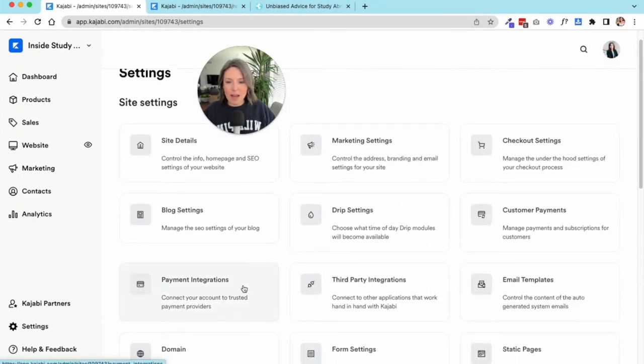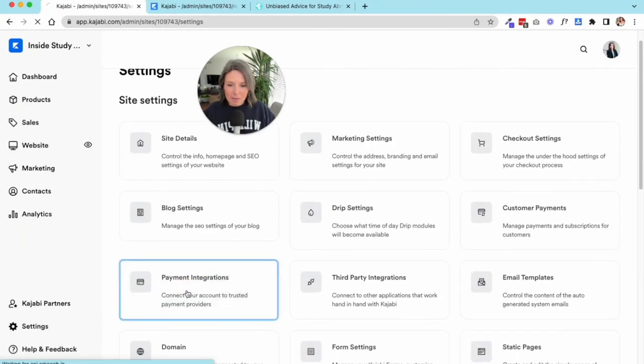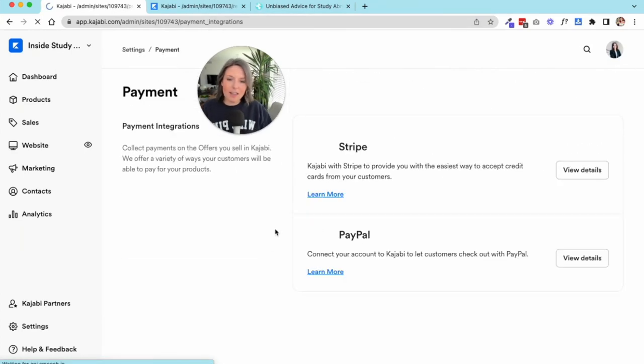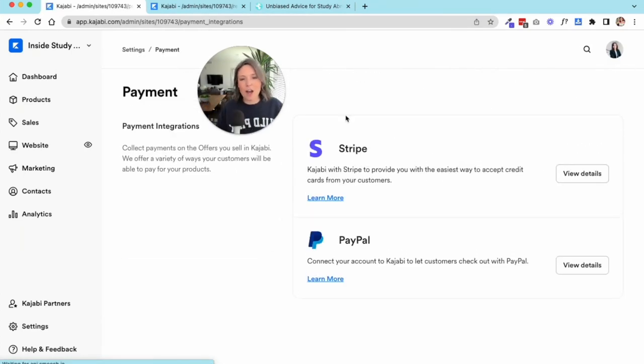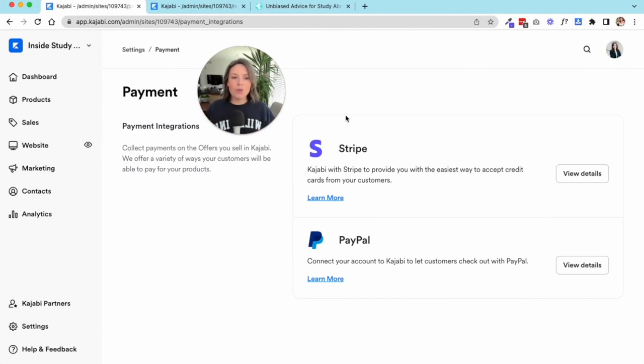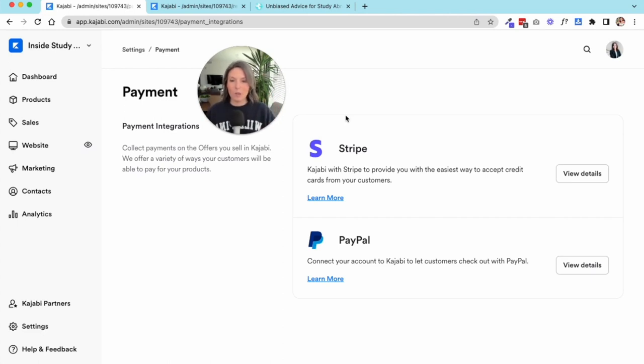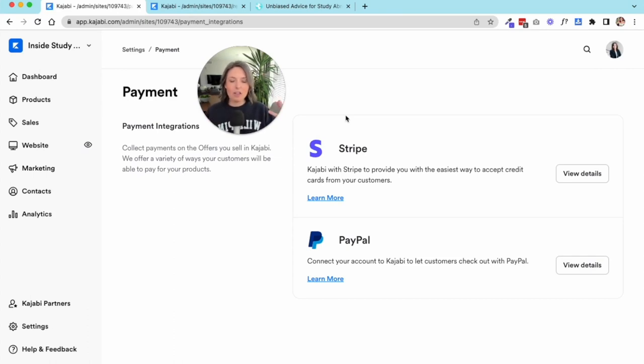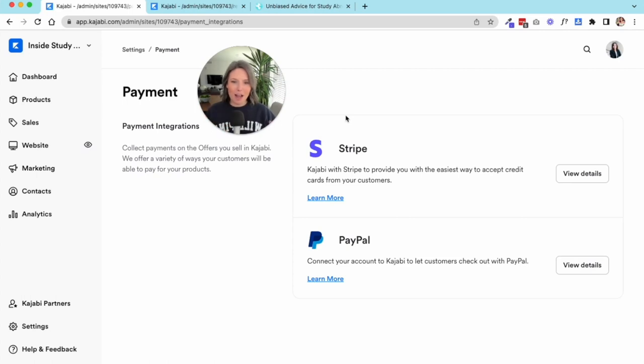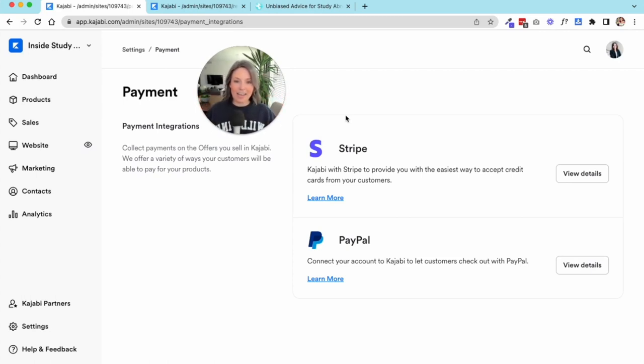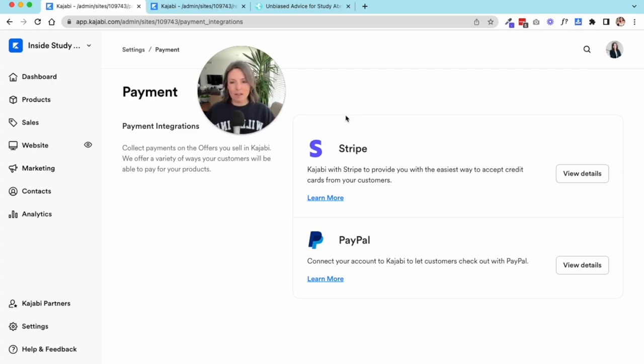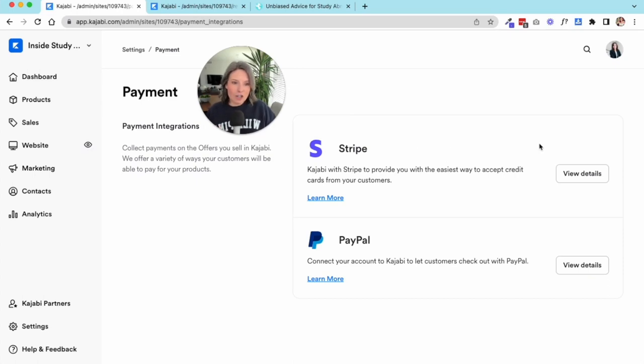Next section we have is our payment integration. This is actually how you're going to connect your Kajabi account to your payment processors. In the world of online business, you have your site hosting and your checkout page, but you also have to have a payment processor. These are the companies that work with the banks and the credit card companies to make sure that the transaction can actually go through on the internet. The two big players in this world that Kajabi works with are Stripe and PayPal.